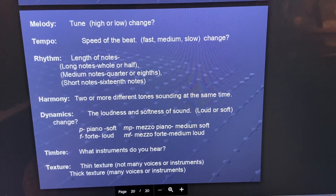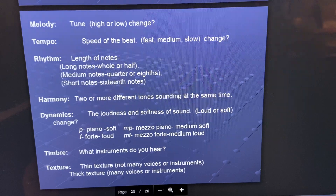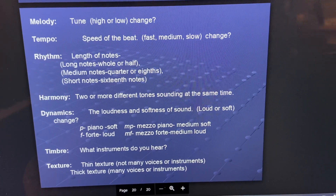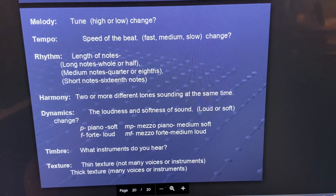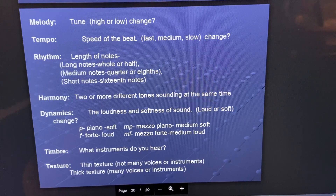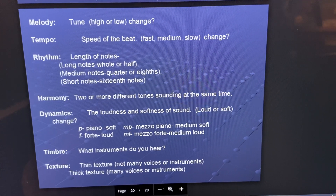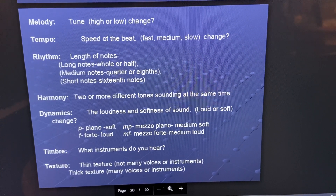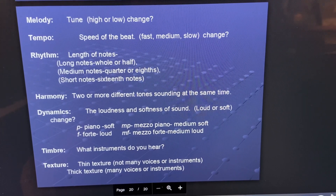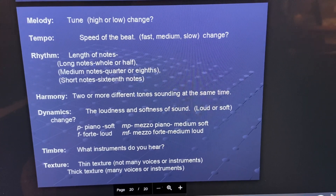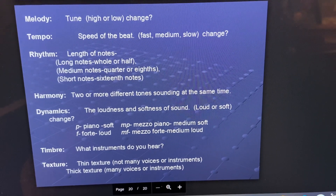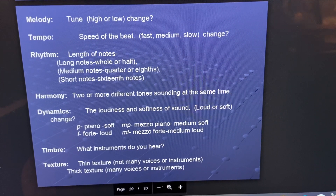You can comment about the speed of the beat — was it fast, medium, or slow? Where did it change? Was it faster at the beginning or the end? The length of the notes — were there a lot of long notes or short notes? Harmony — did you hear two or more notes sounding at the same time? Between what two instruments? Dynamics — when did it change and how did it change? Timbre — what instruments did you hear?